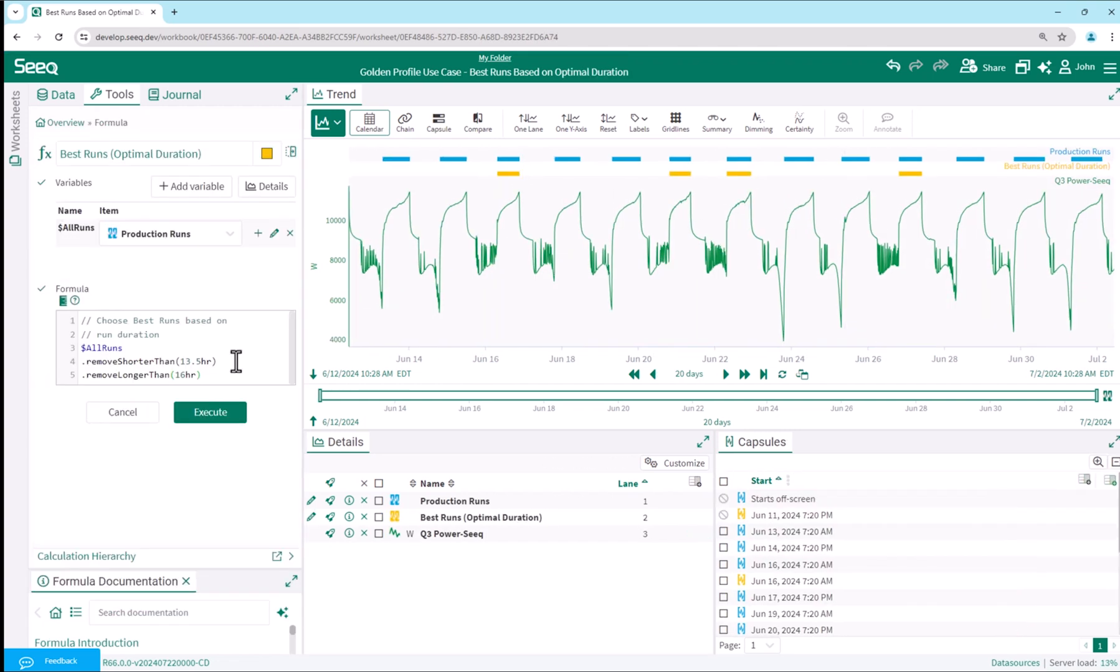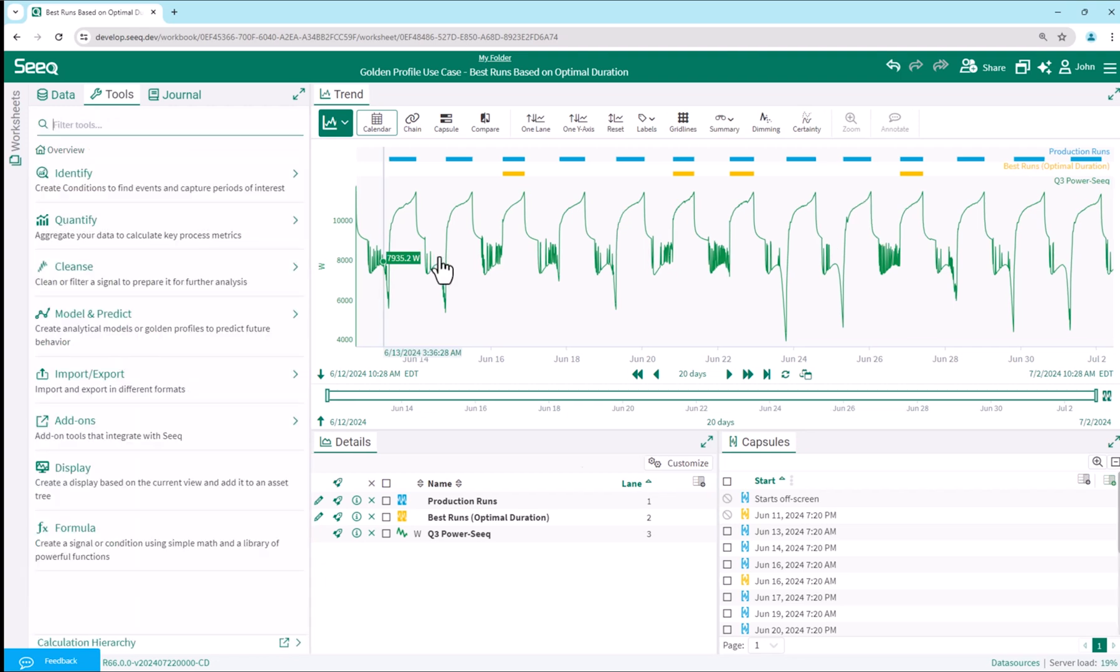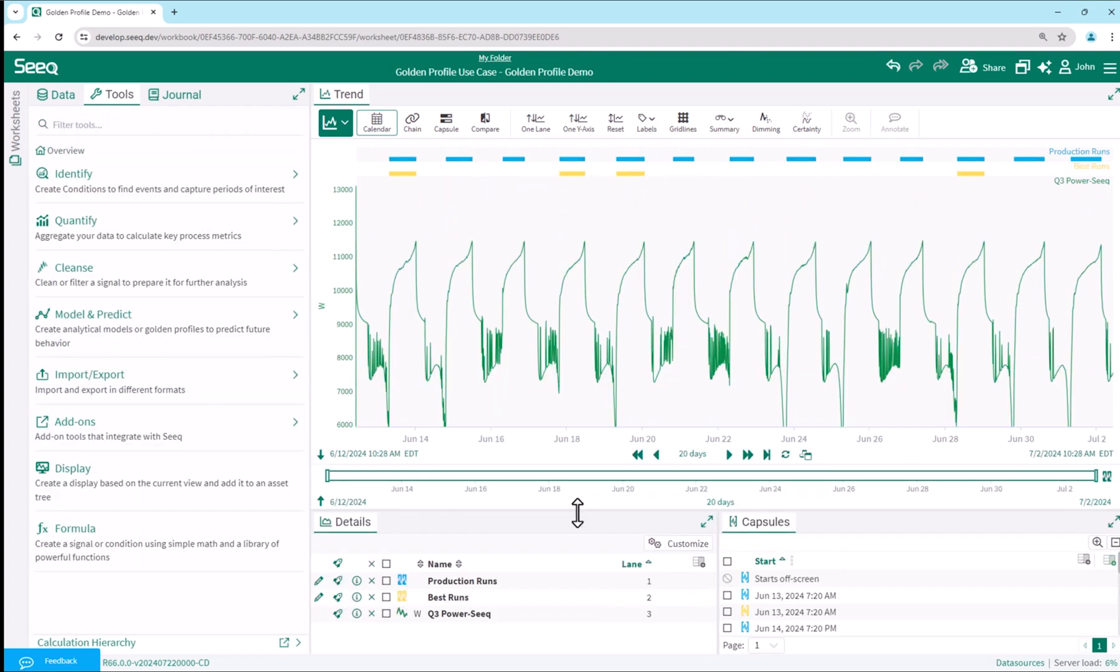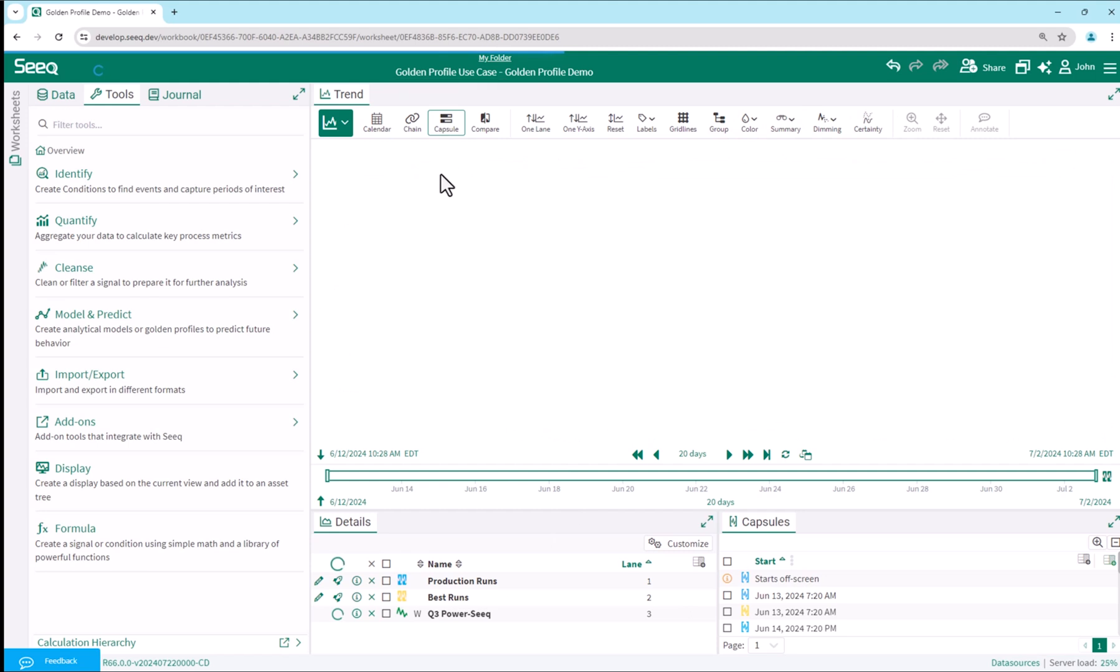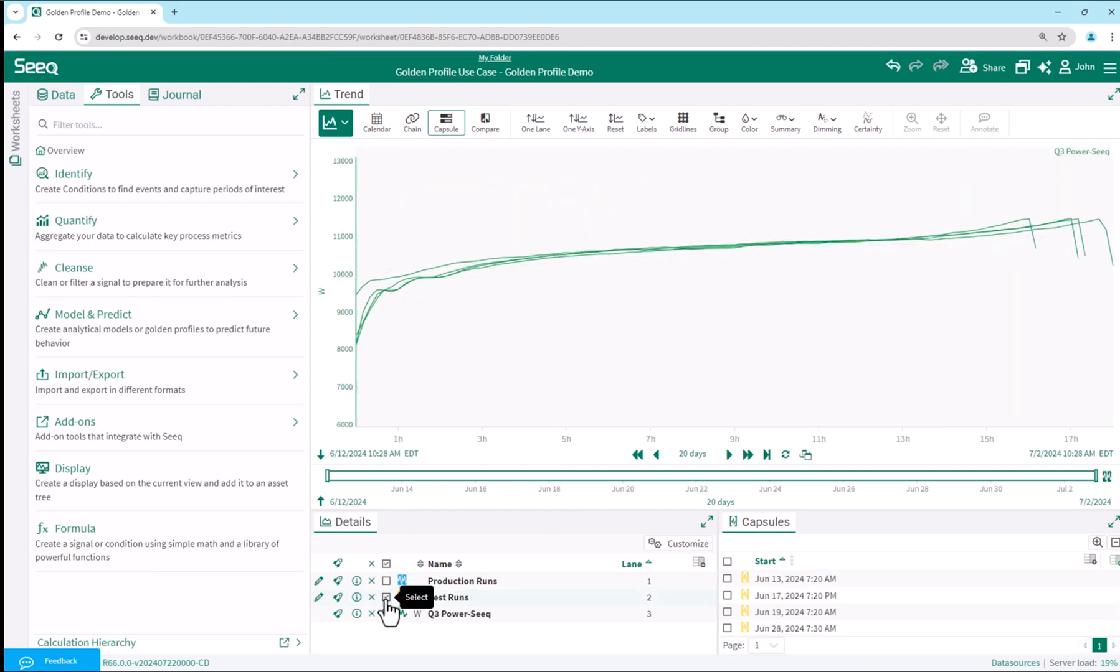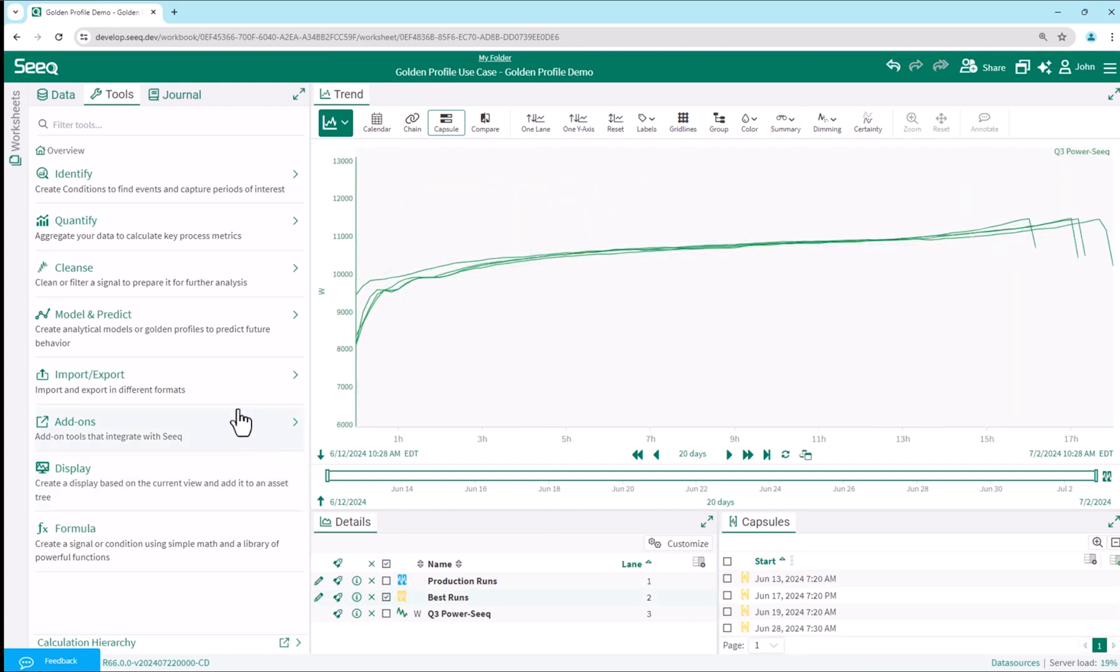As another example, I could use a formula to define my best runs as those lasting between 13.5 and 16 hours. With our best runs chosen, we now develop our statistical boundaries for the power signal. From capsule view, with only the best runs chosen, we launch the reference profile tool.